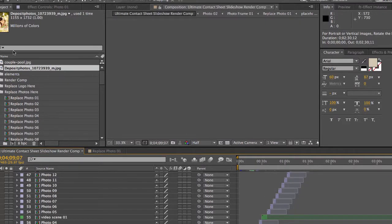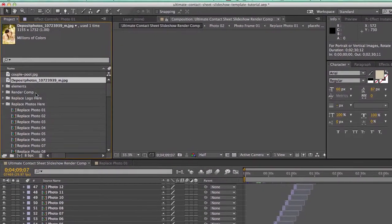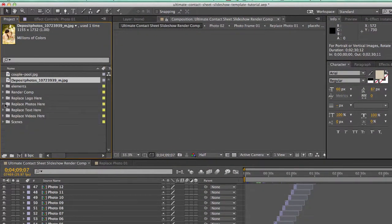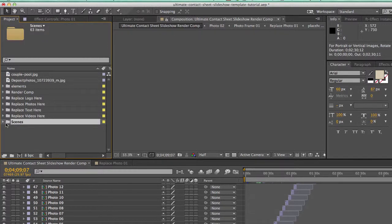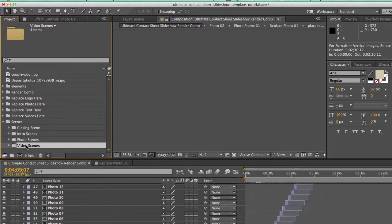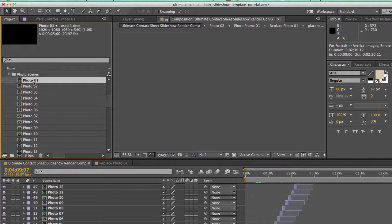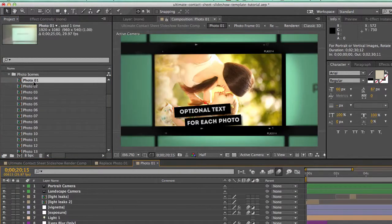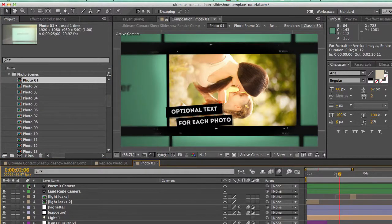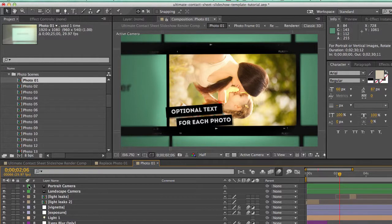And if we go to our project panel, go down to our scenes folder, photo scenes and double click to open the photo 01 scene. As you can see, our animation is horizontal or landscape oriented.